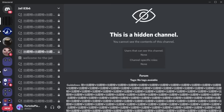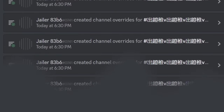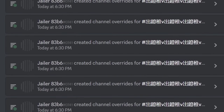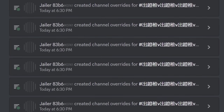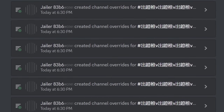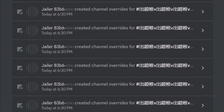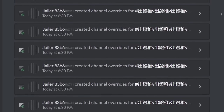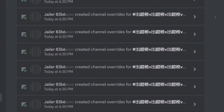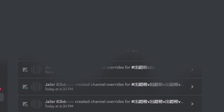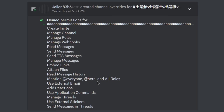But what they do is make it even worse — in their audit log, you can see this automated action of them changing the channel overrides for every single channel. The details show they denied permissions for create invite, manage channel, and manage roles.